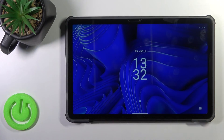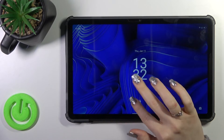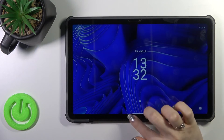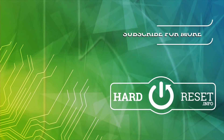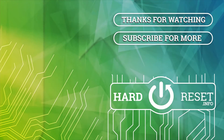Thank you guys for watching, and if you like this video leave thumbs up and subscribe to our channel. Thank you.